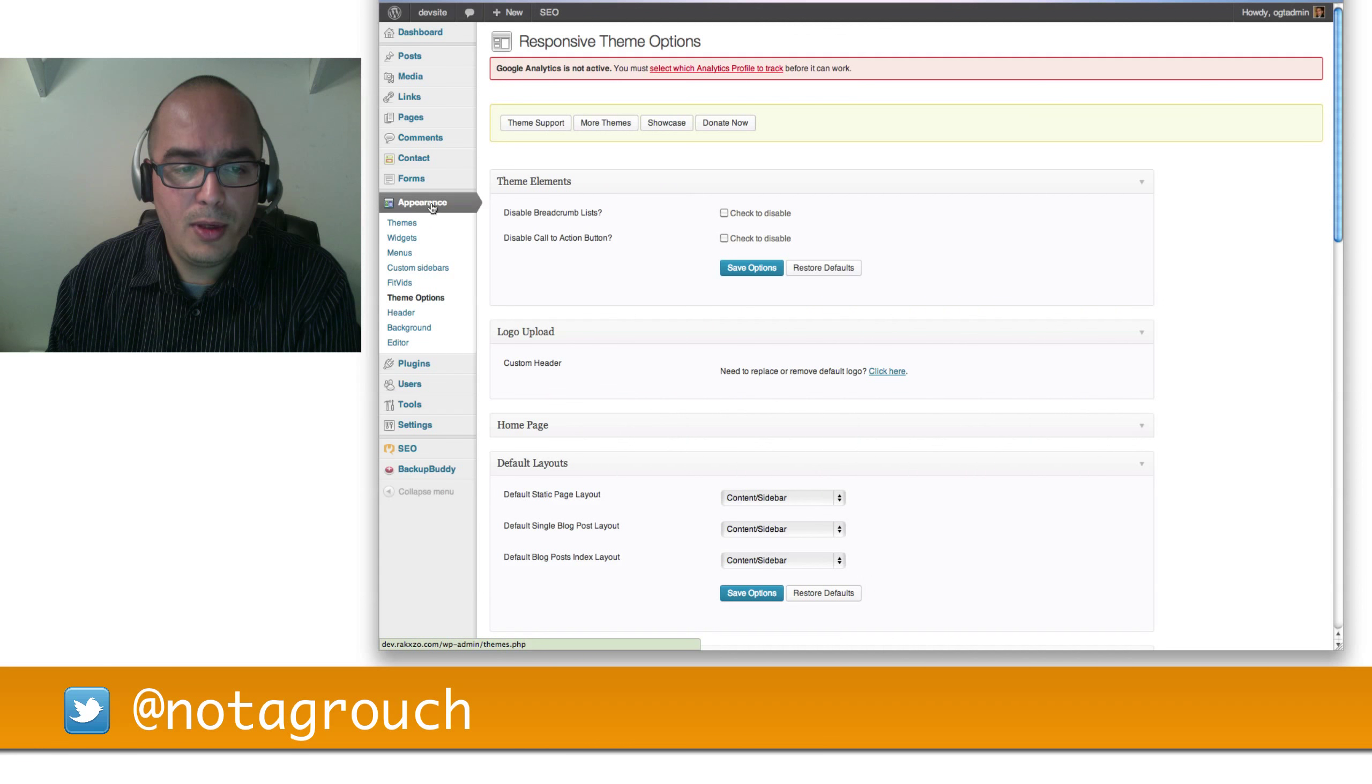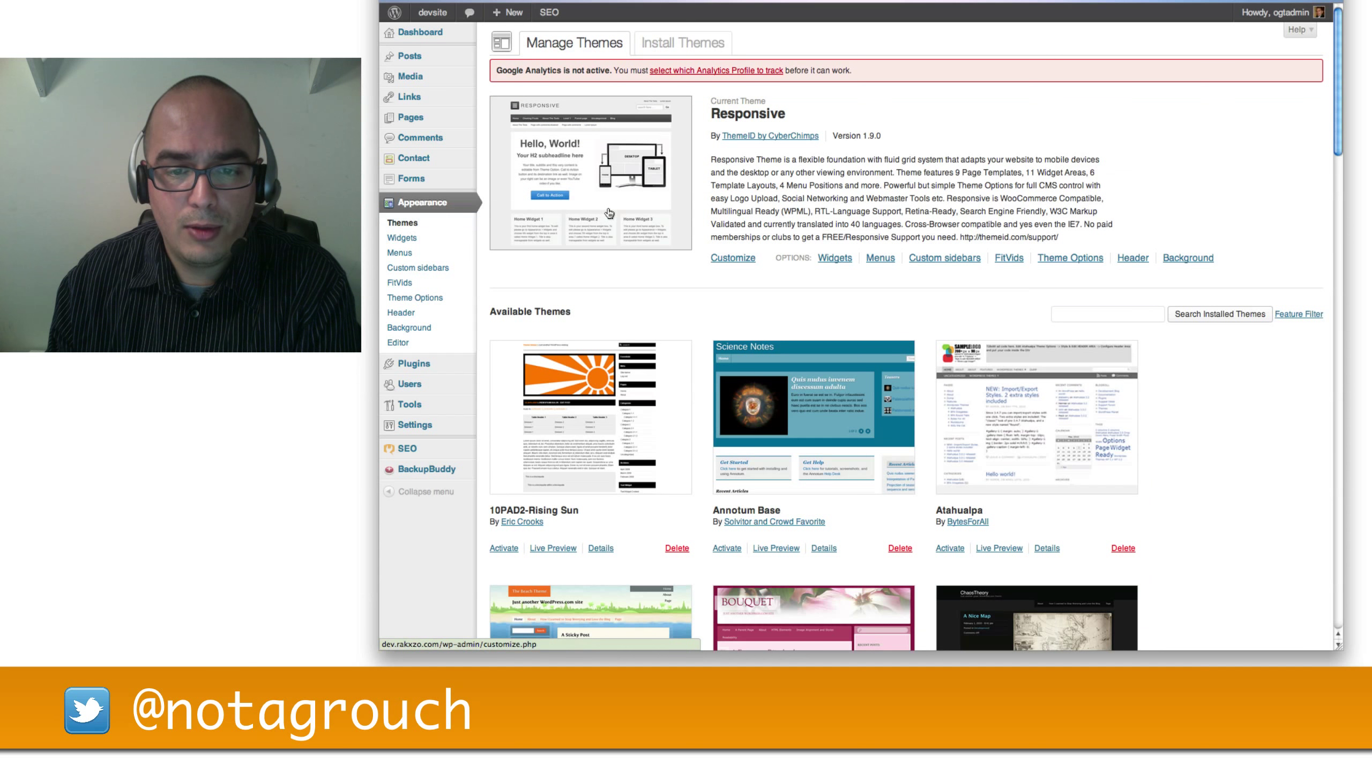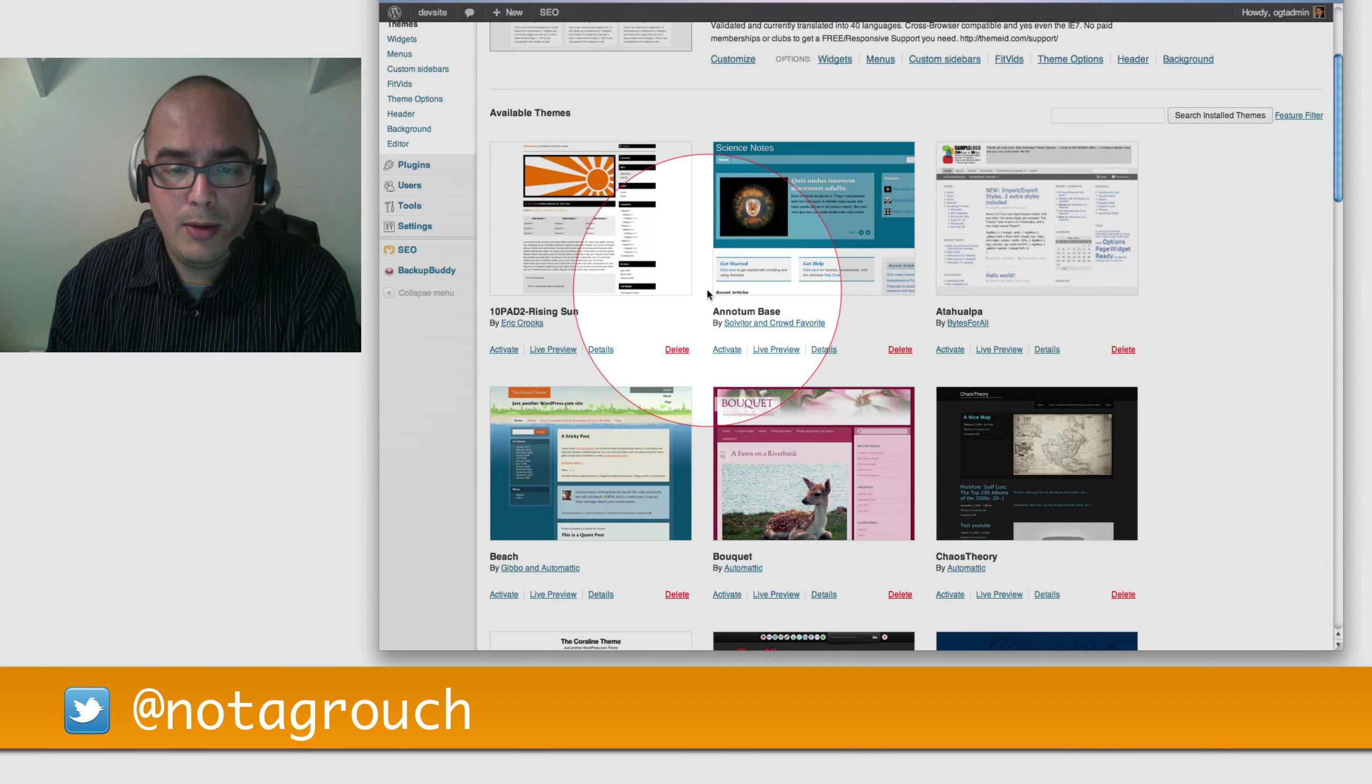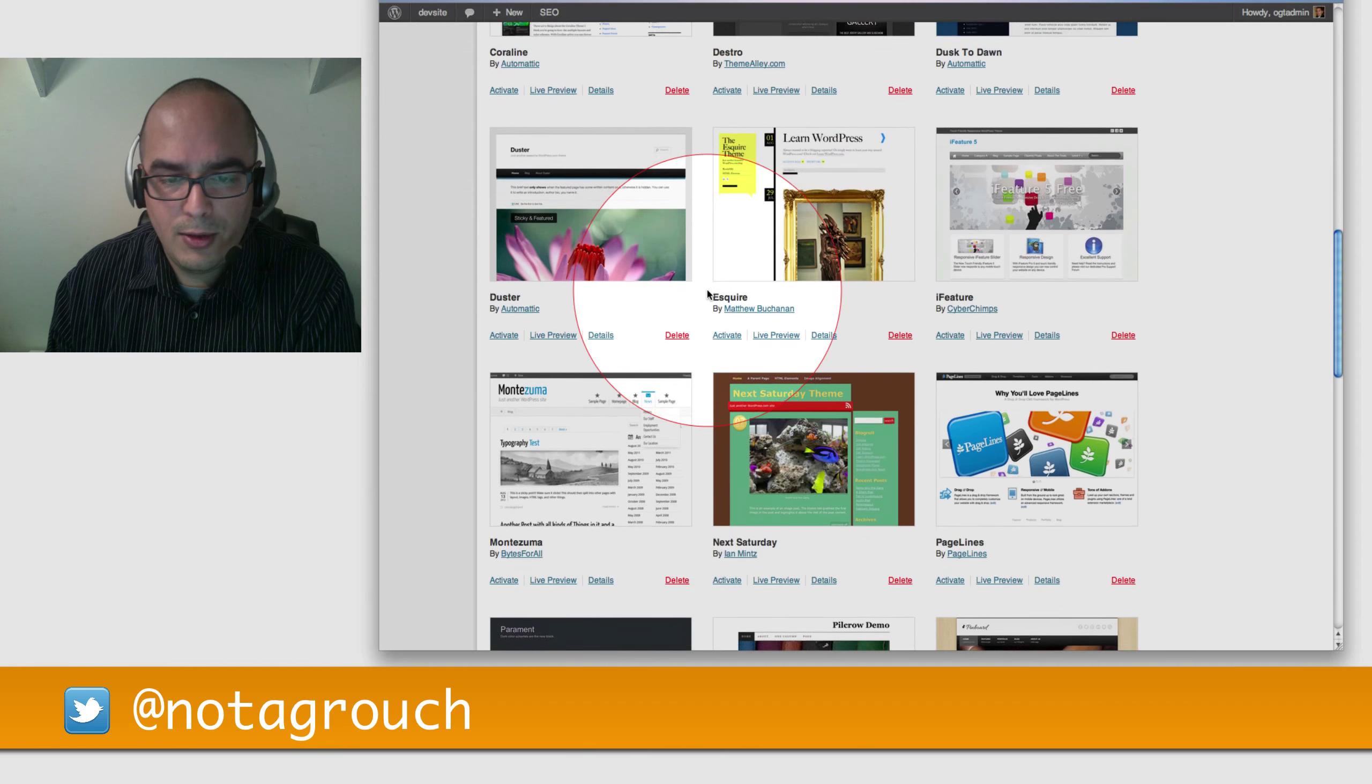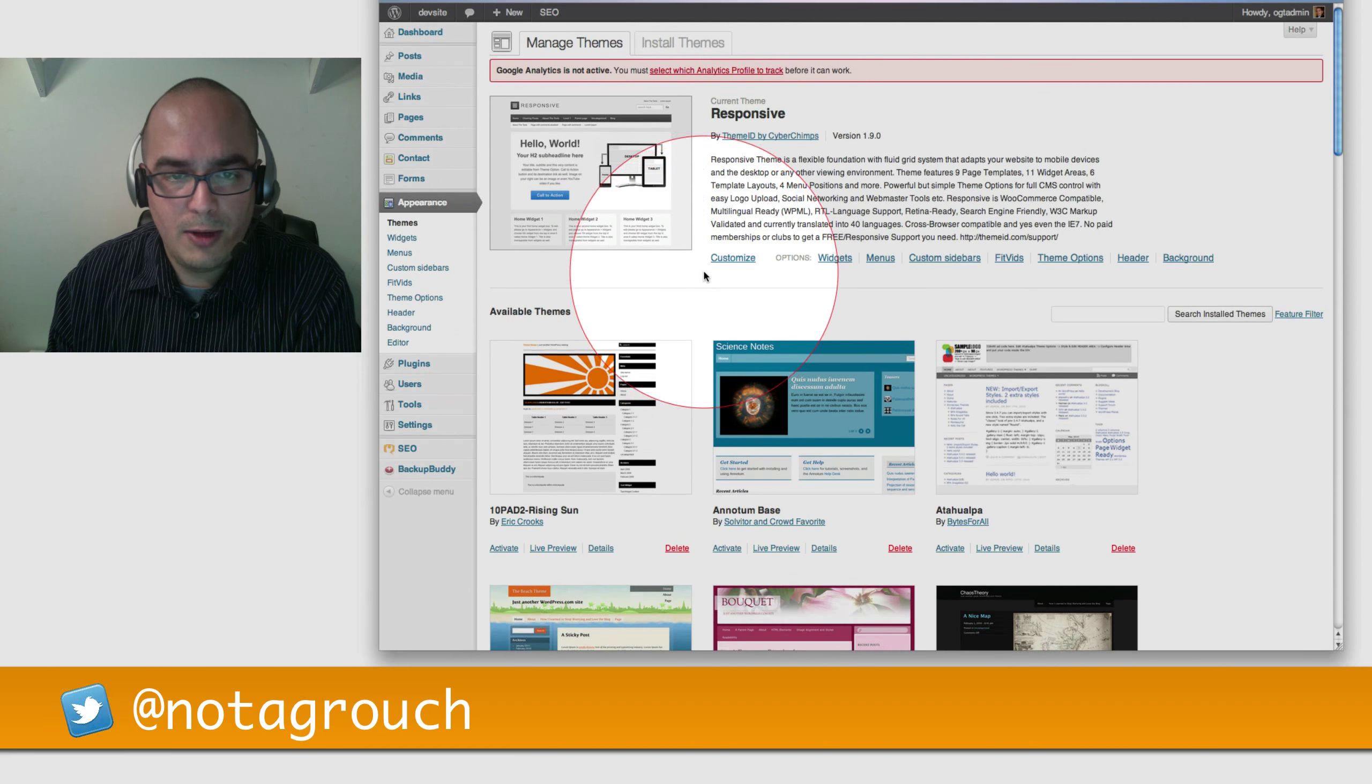Again, you go to Appearance, Themes, and pick one of the themes I installed for you. Now if you don't like any of those themes, you can go and find your own.